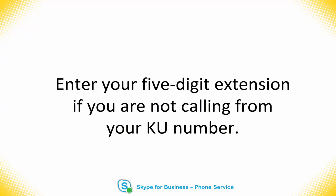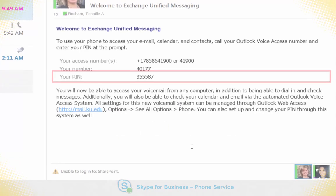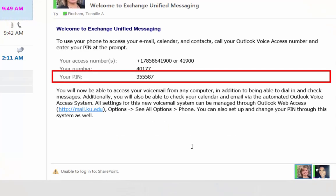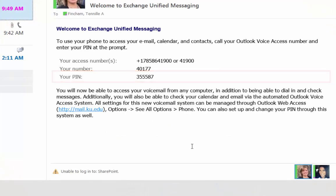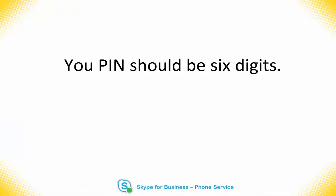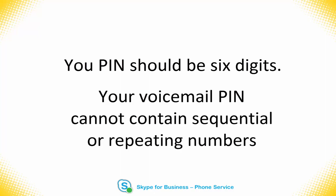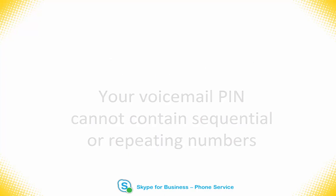Enter your extension using your keyboard's number pad if you are not dialing from your KU number. Enter your temporary voicemail PIN at the prompt. It will then ask you to enter a new one. Please note that PINs must be at least six characters long and cannot contain sequential numbers such as 123456 or repeating numbers such as 4444444.